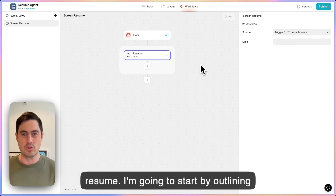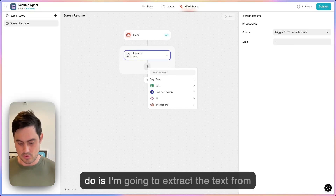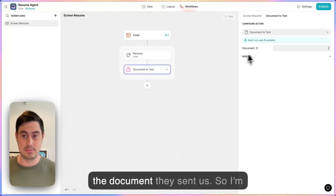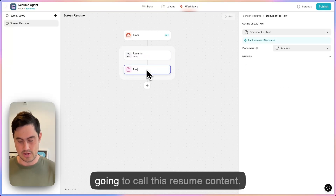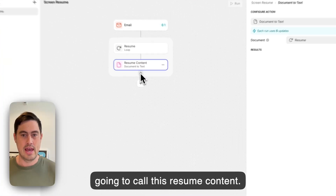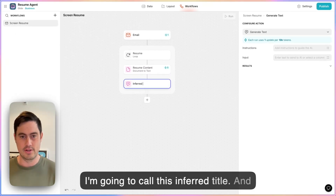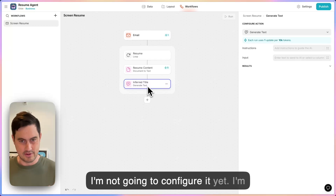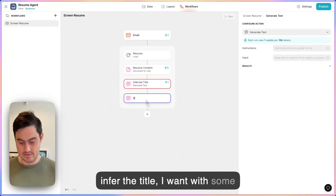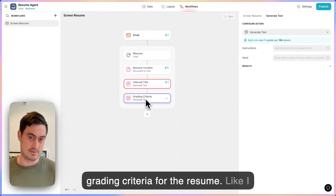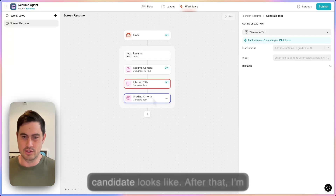I'm going to start by outlining the agent before I get into any of the details. The first thing I'm going to do is extract the text from the document they sent us — I'll point this at the resume and call this 'resume content.' After I get the content, I want to figure out what job they're applying for, so I'm going to call this 'inferred title.' I'm not going to configure it yet, just lay these out. After I infer the title, I want to come up with some grading criteria for the resume — for that title, how should we determine what a good candidate looks like?